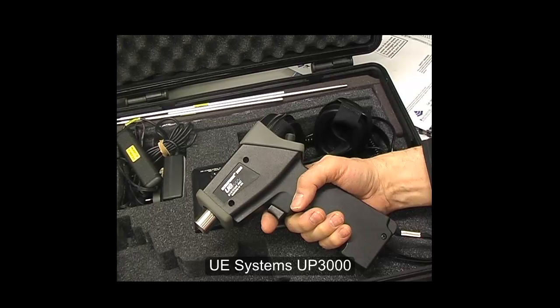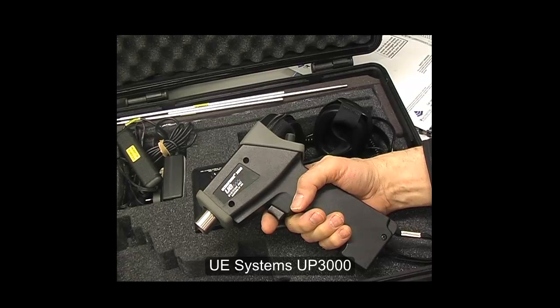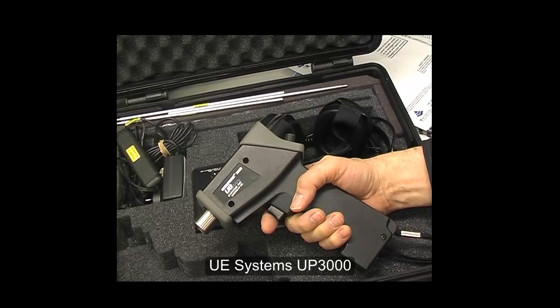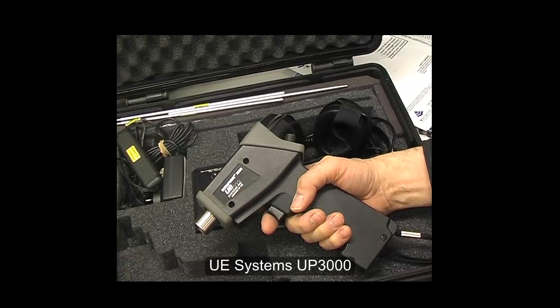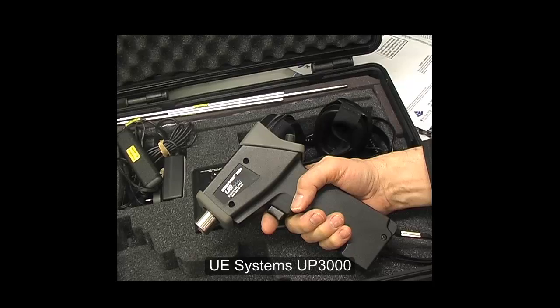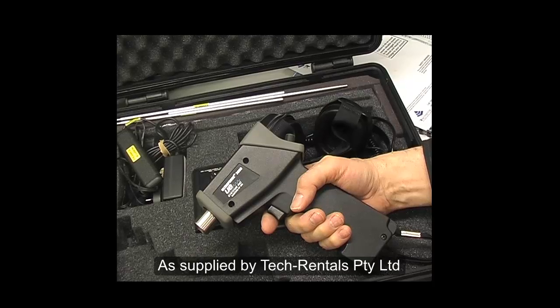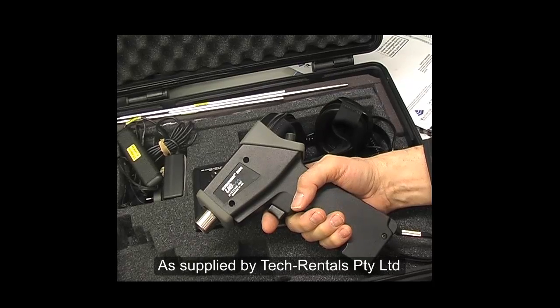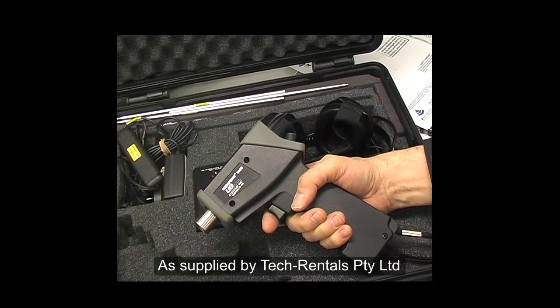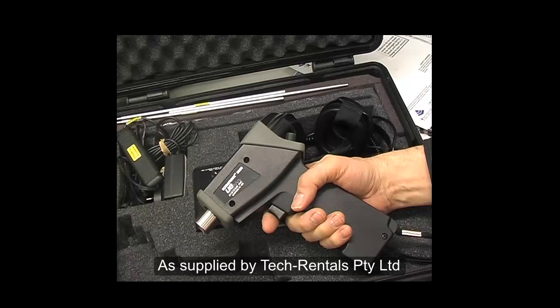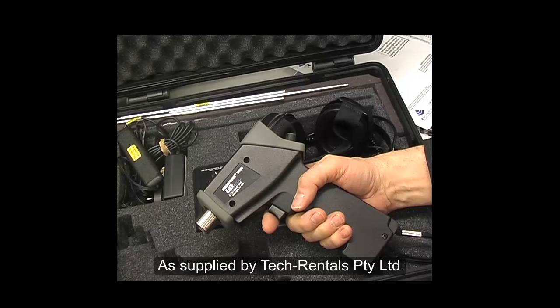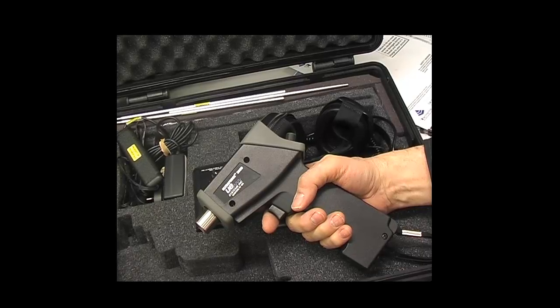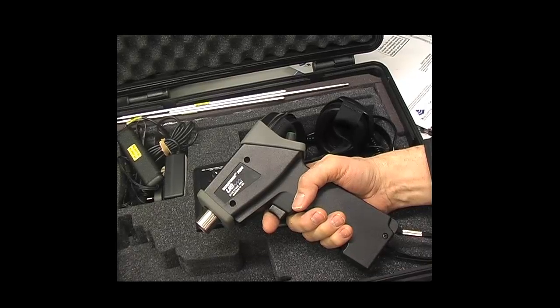This is the UE Systems Ultra Probe 3000 available for rent from Tech Rentals. It has a very useful feature to help you fix your compressed air system and identify the leaks and the magnitude of the leaks.